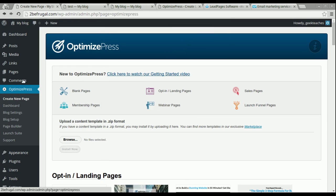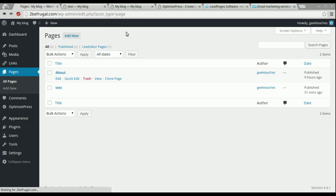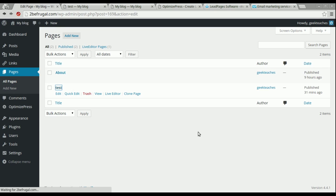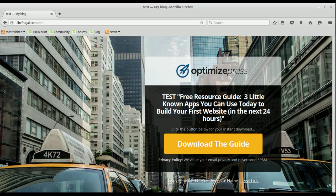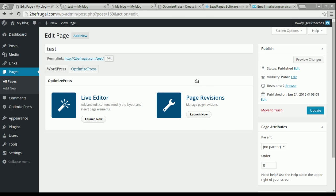One thing I want to mention is that in order to see your pages live — not just the preview — you actually have to publish your page first. You would go to Pages, find the page you just created, and click on Publish. Once you click Publish, if you go to your website and then slash whatever the page name was — in this case, 'test' — it will show up. Otherwise it won't. So be sure to do that first.